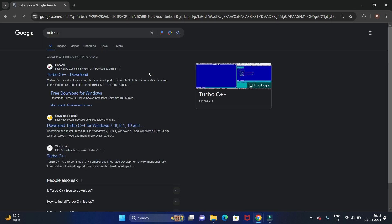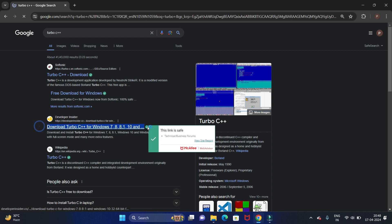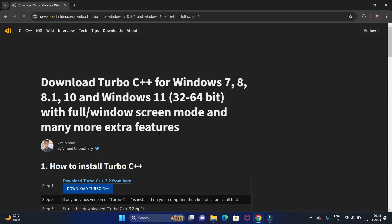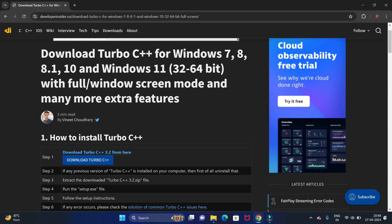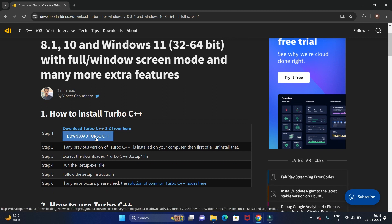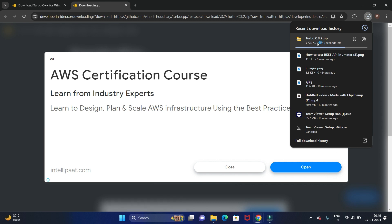You will get the official website for Turbo C++. I have given this link in the description as well, so you can directly download from there. Click on this link. You can see it says 'Download Turbo C++' — it will download for Windows 7, 8, 8.1, 10, and 11, for both 32 and 64 bit with full Windows screen support. Click on the download button and it will start downloading automatically after a few seconds. Let's wait till the download is complete.